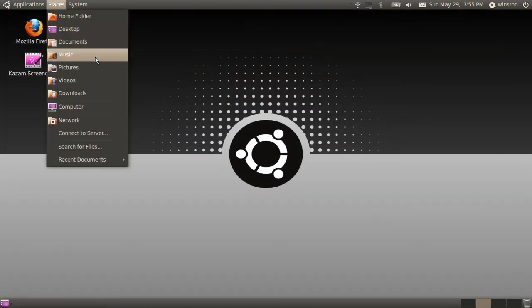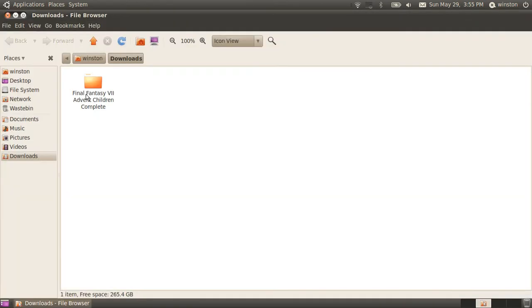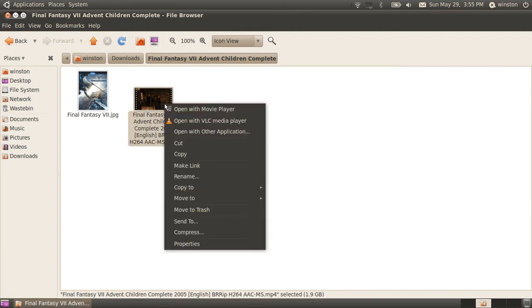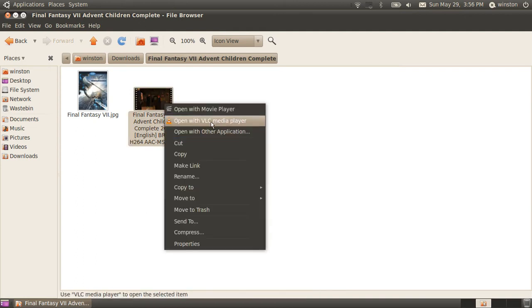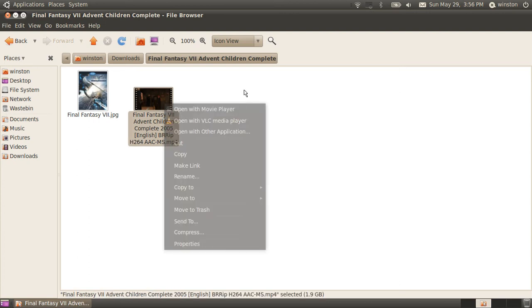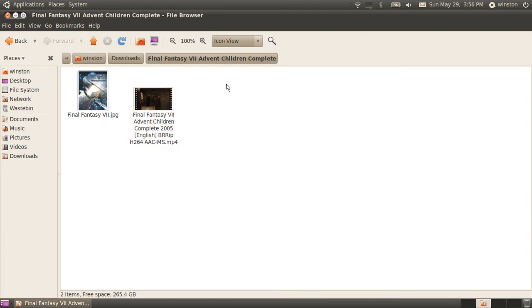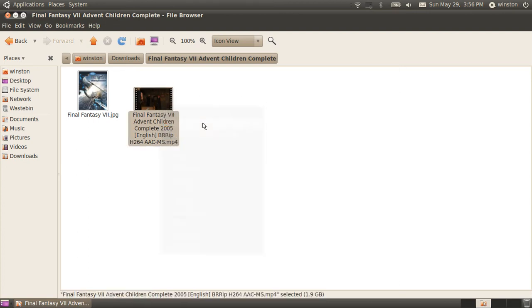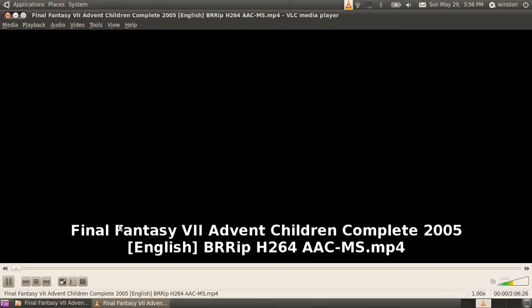Then you want to find a .mp4 file, then you want to select it and right-click it, and select open with VLC media player. You can set it as a default media player, which I will pretty much do soon, and it will play lag-free.